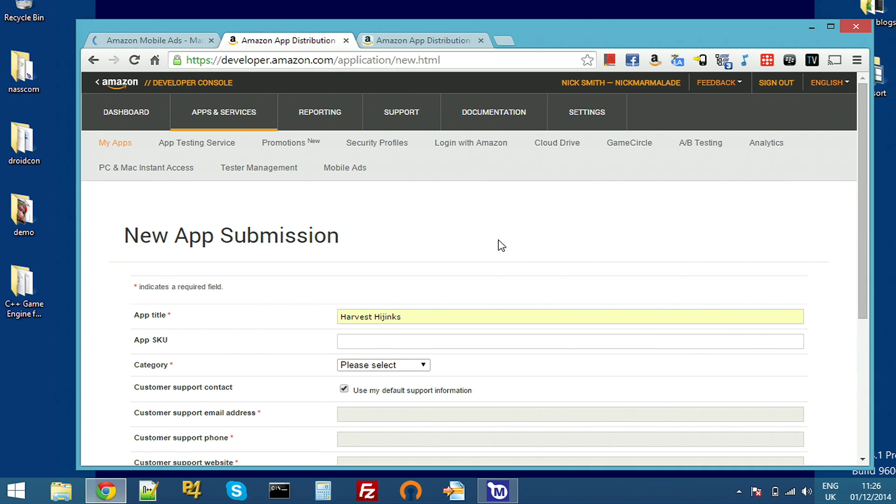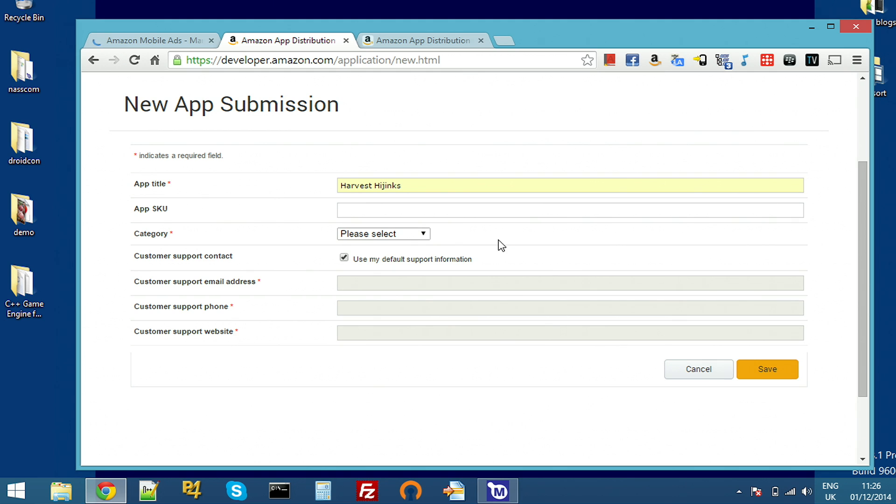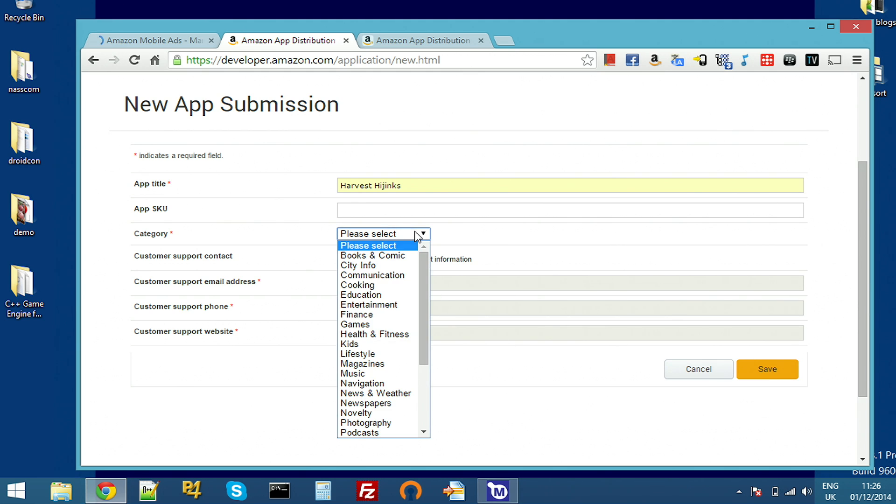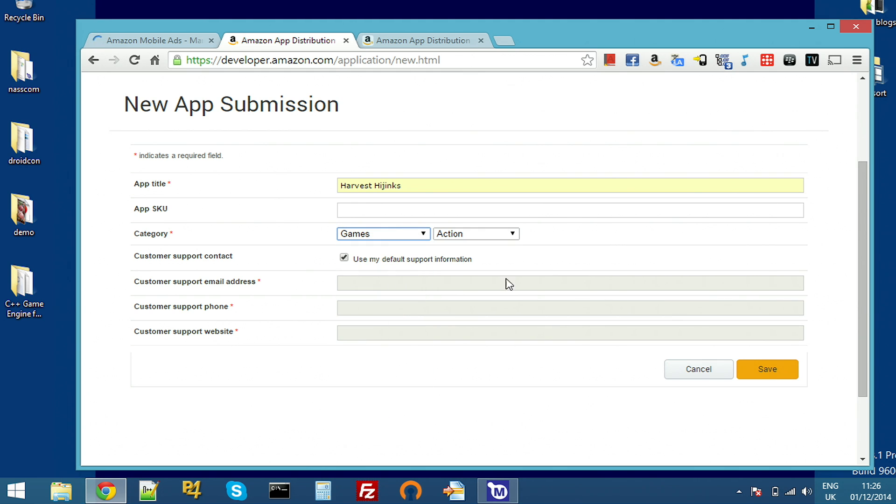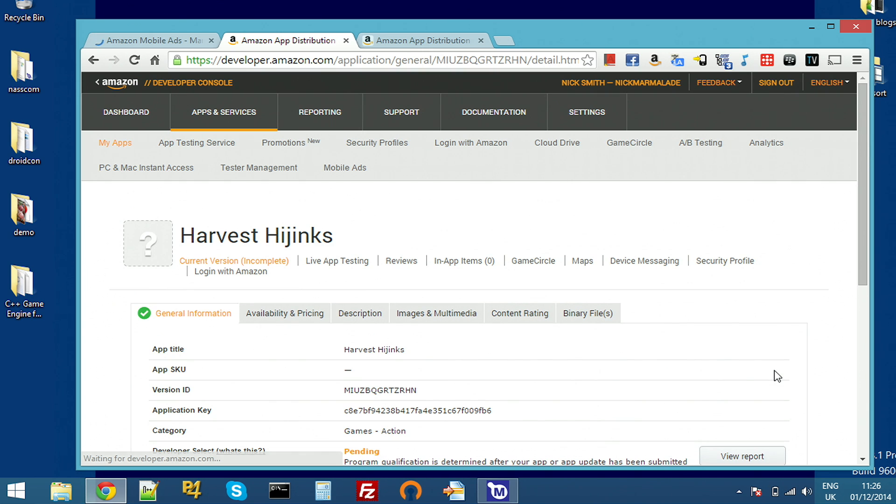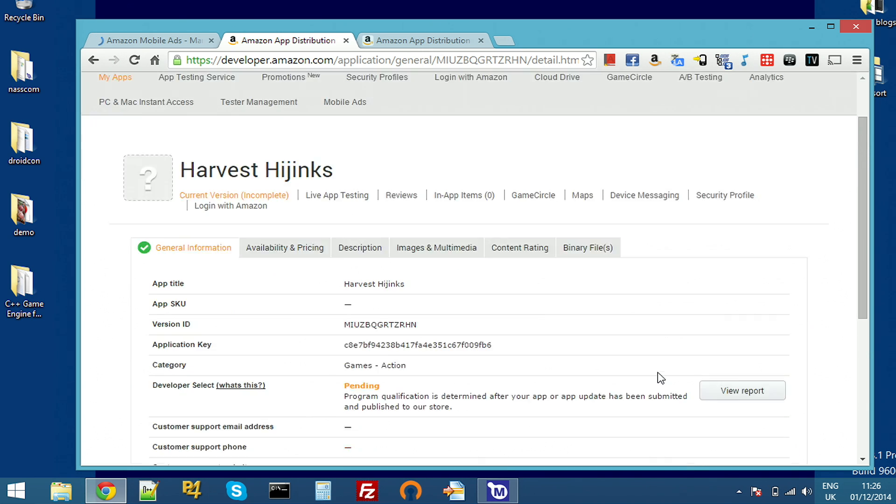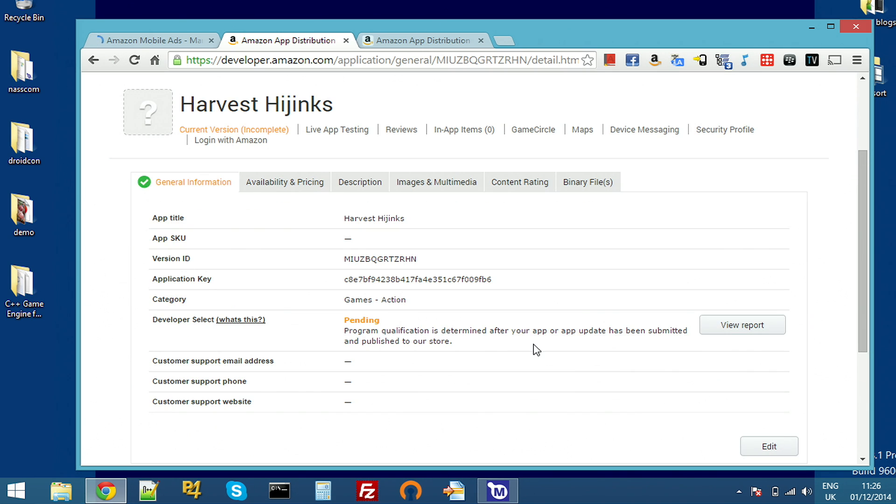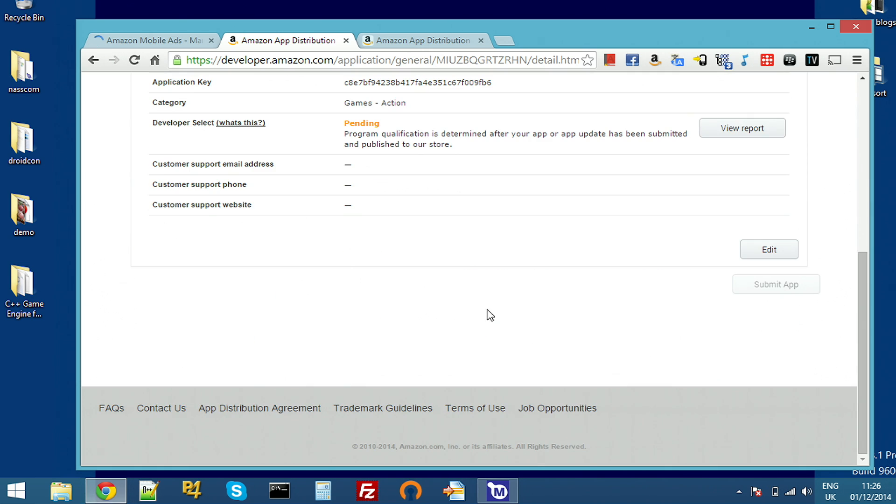It's got a few more options because it actually uses these options for the Amazon store if you decide to ship to the Amazon store. Save that. And then I've now got two keys.